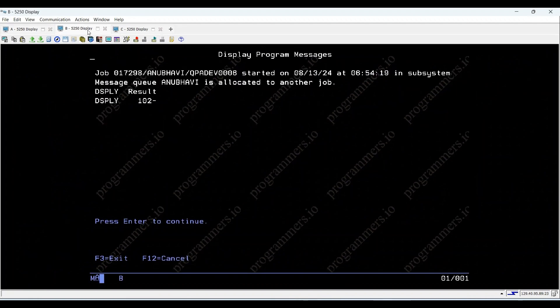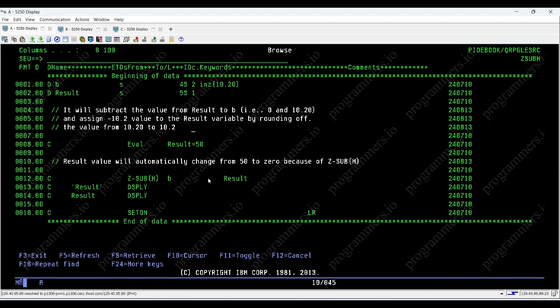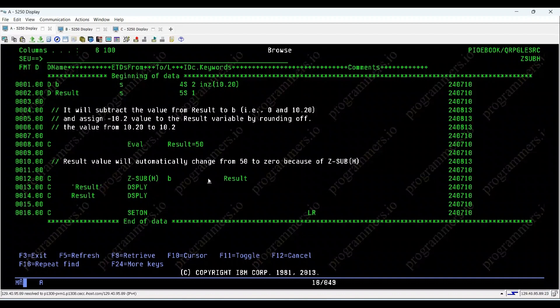Now, let's look at the output. As a result, result is displayed as minus 10.2. That's all for today's tutorial on Z sub H in IBM iByProgrammers.io.